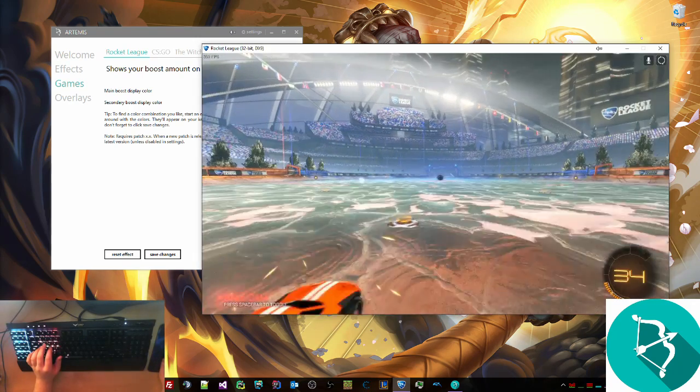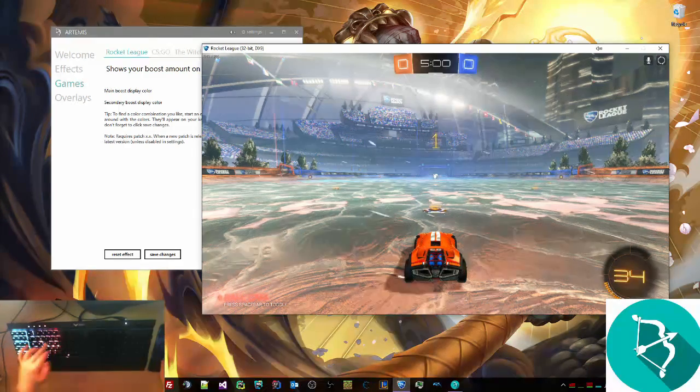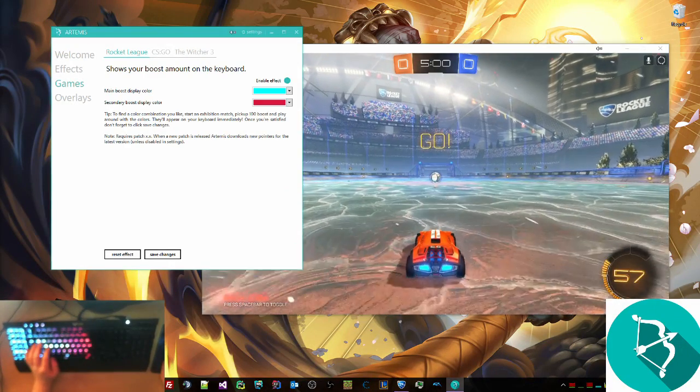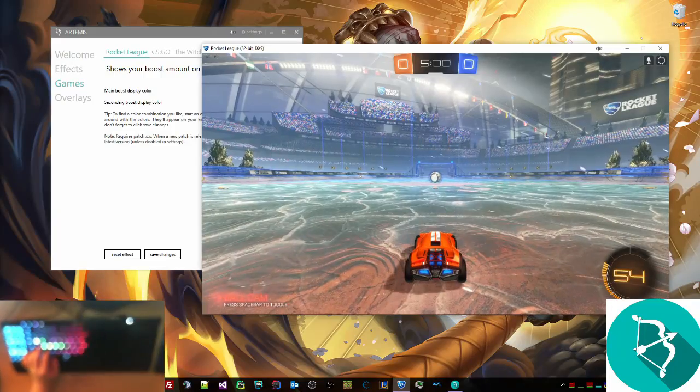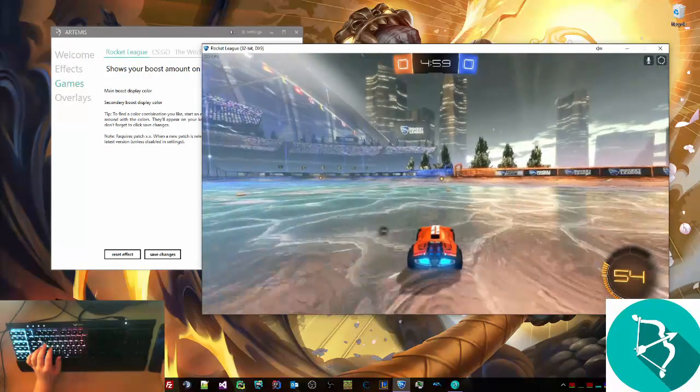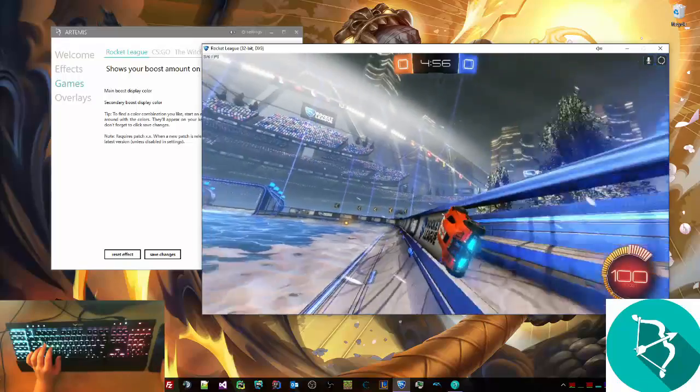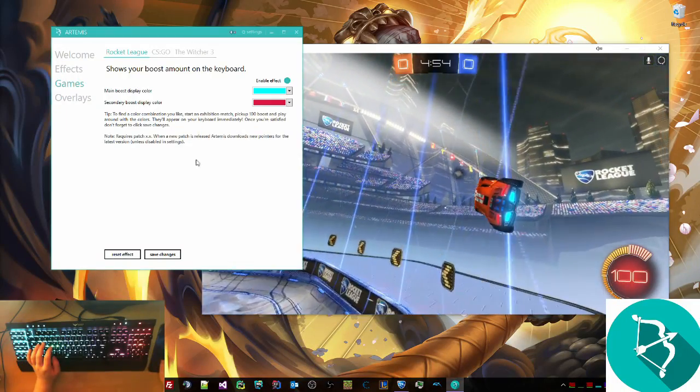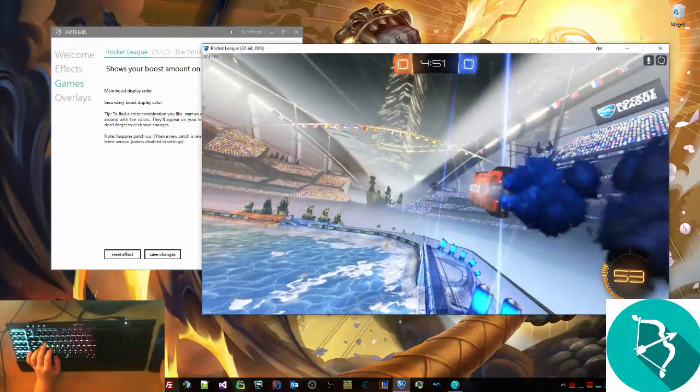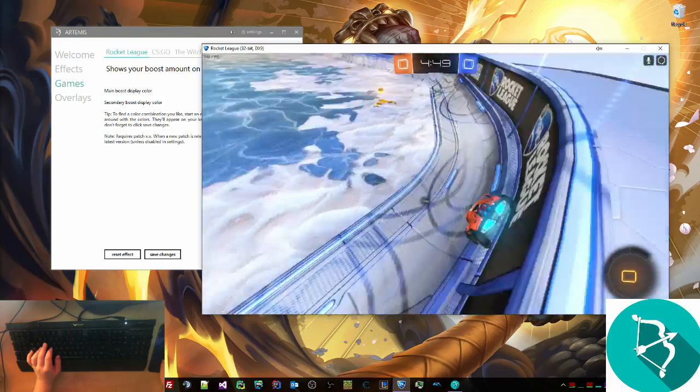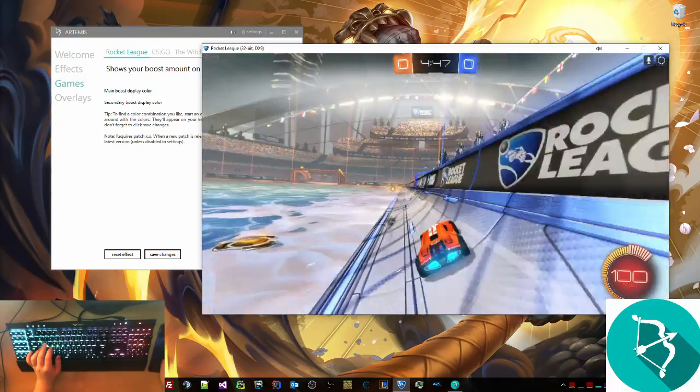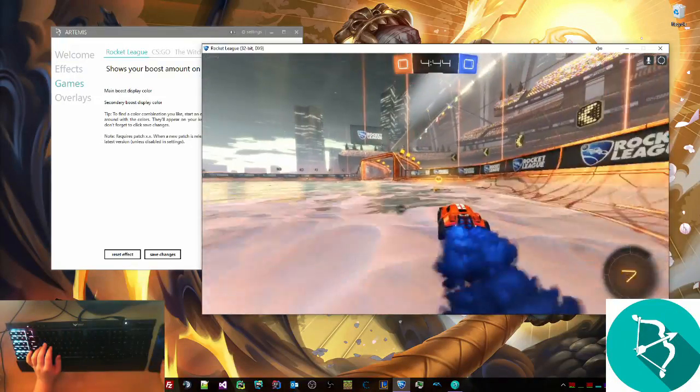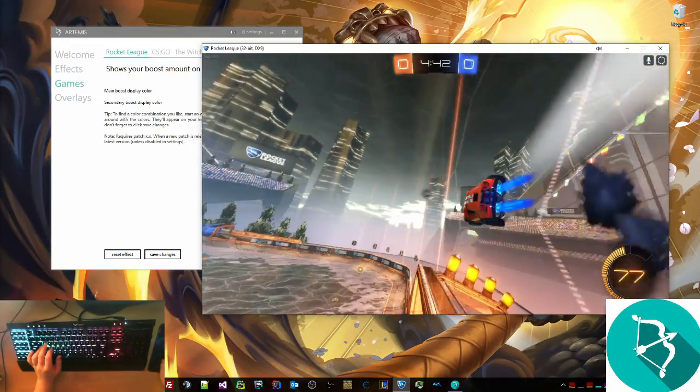So we're just going to go here real quick. I'm not used to using this, so I apologize. As you can see on the keyboard, excuse me for the blurriness, we have the boost going up, and then it goes from blue to red like we had in the description. As we go down, it goes down, and I assure you it's just as smooth as it shows, well, as a progress bar would be, I should say.